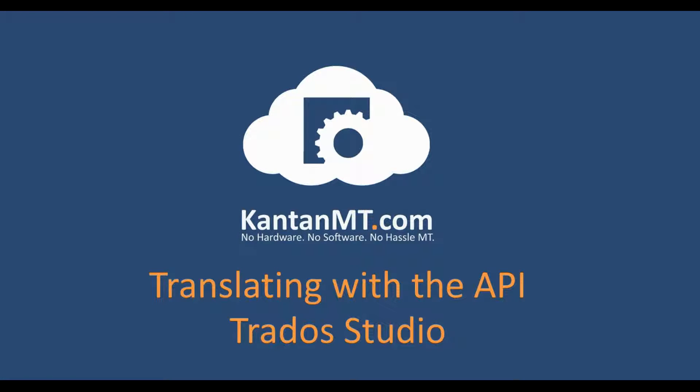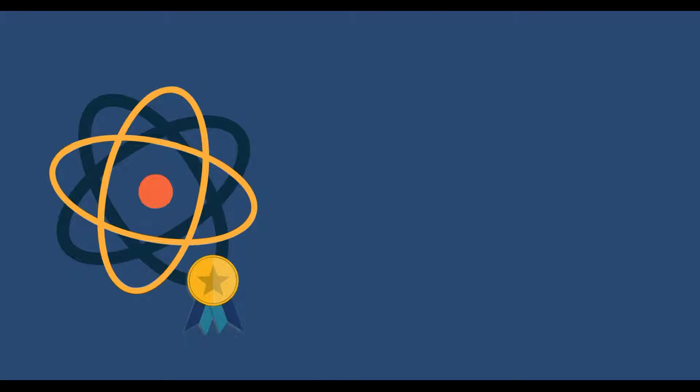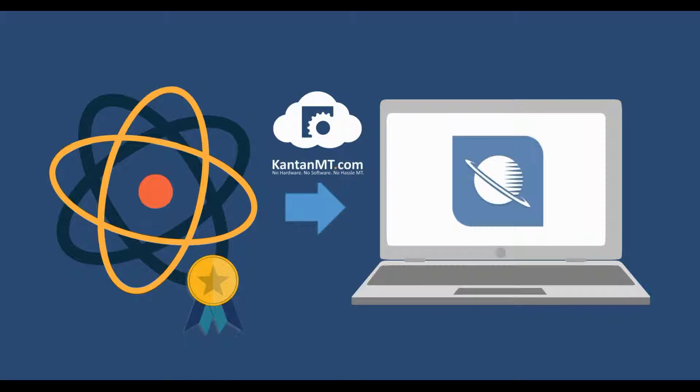This video will show you how to use the Kantan API in Trados Studio. Using the API couldn't be easier. You can now use your customized engines directly in your preferred translation tool without disrupting any existing translation systems.